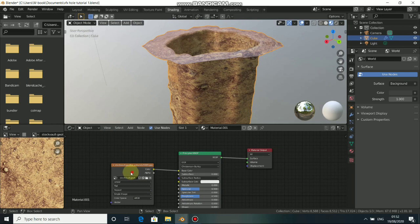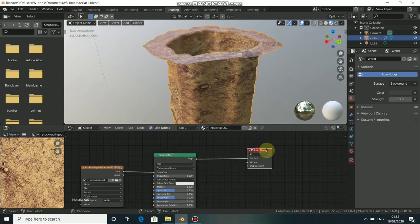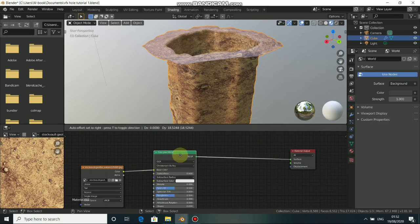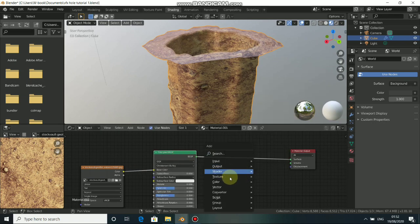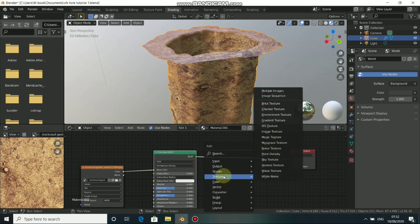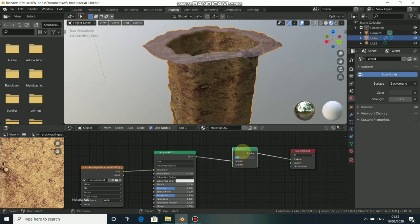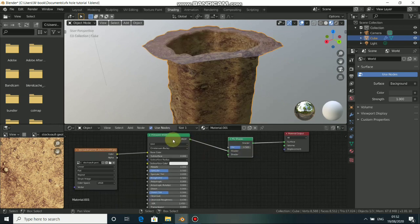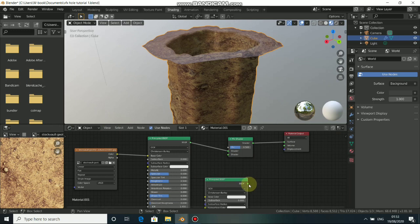The second thing to do is to add our concrete texture. To do this we need to add a Mix Shader — press Shift+A, come to Shader, then go to Mix Shader and plug it in. Now we need to duplicate this Principled shader with Shift+D, place it here, and connect the output into the shader input.